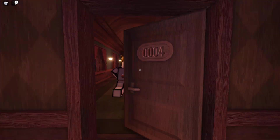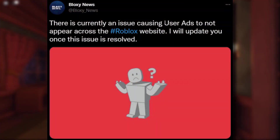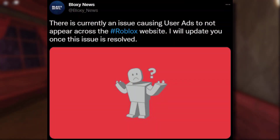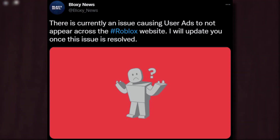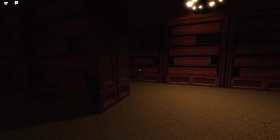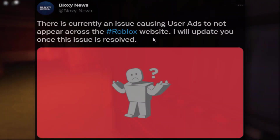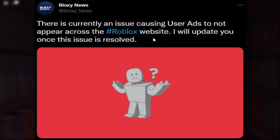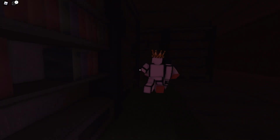Check out this from Bloxy News: there is currently an issue causing user ads to not appear across the Roblox website. I will update you once this issue is resolved. So those Roblox ads that players make — they're not loading in. They're not being displayed on the avatar shop, on people's profiles. They're just gone.